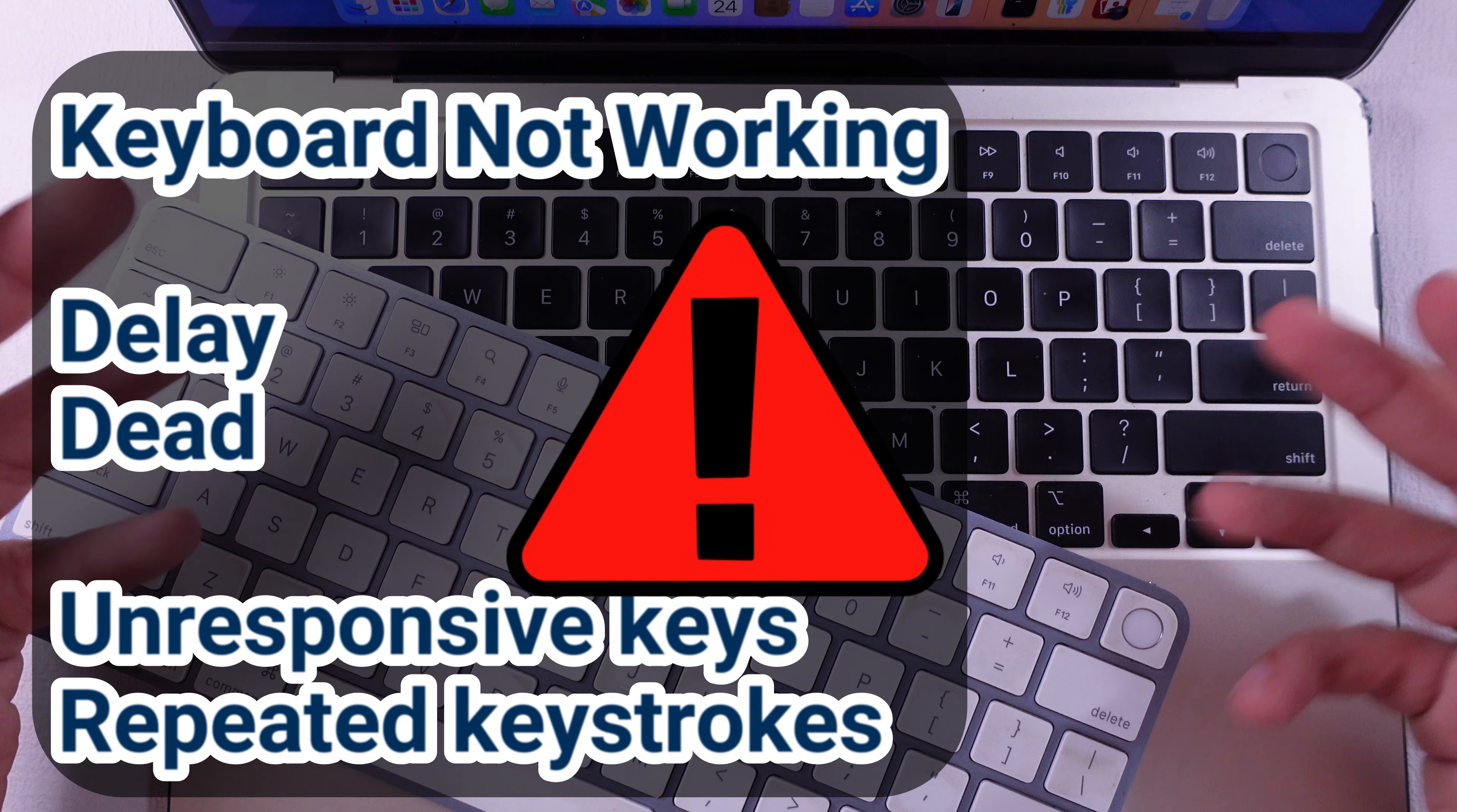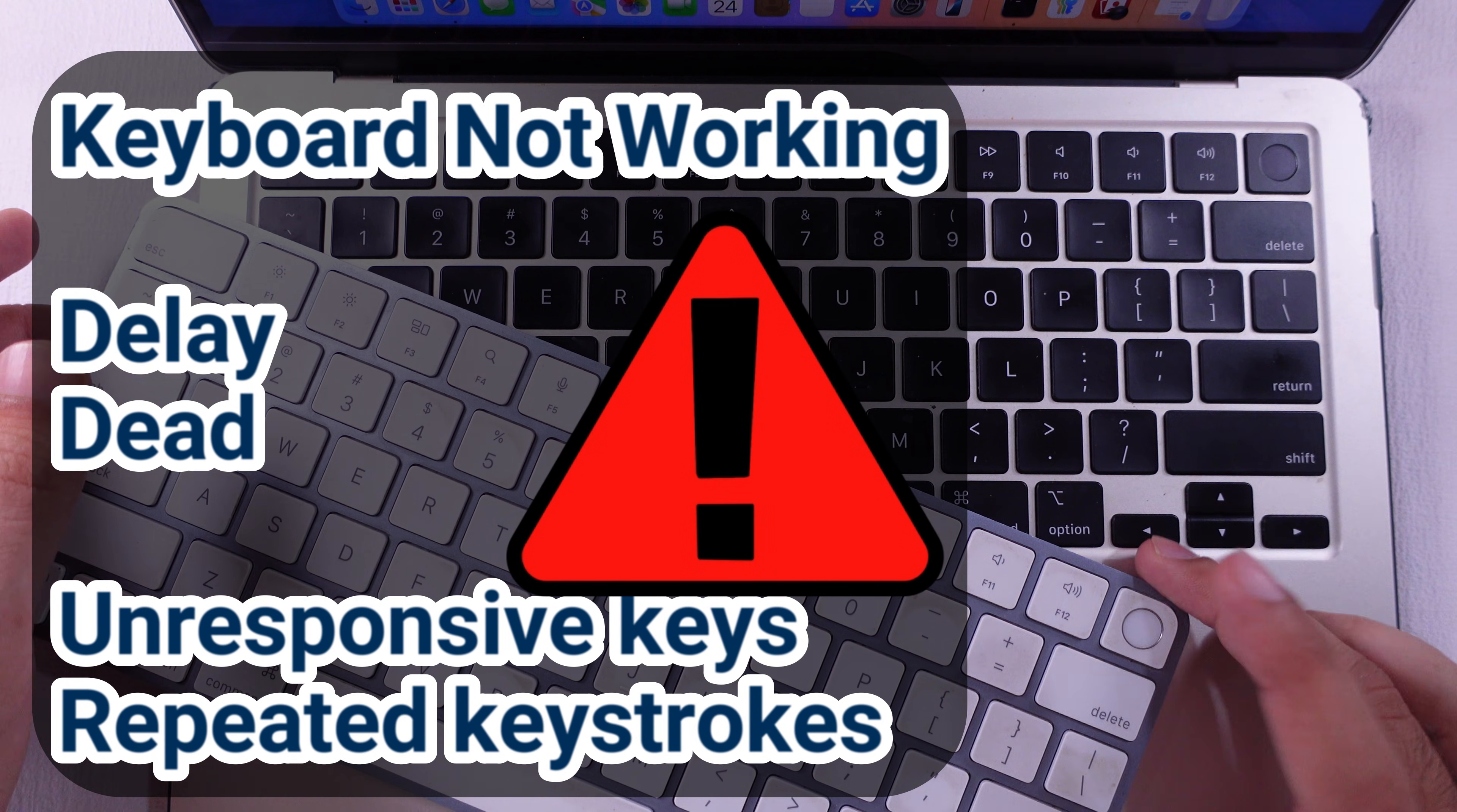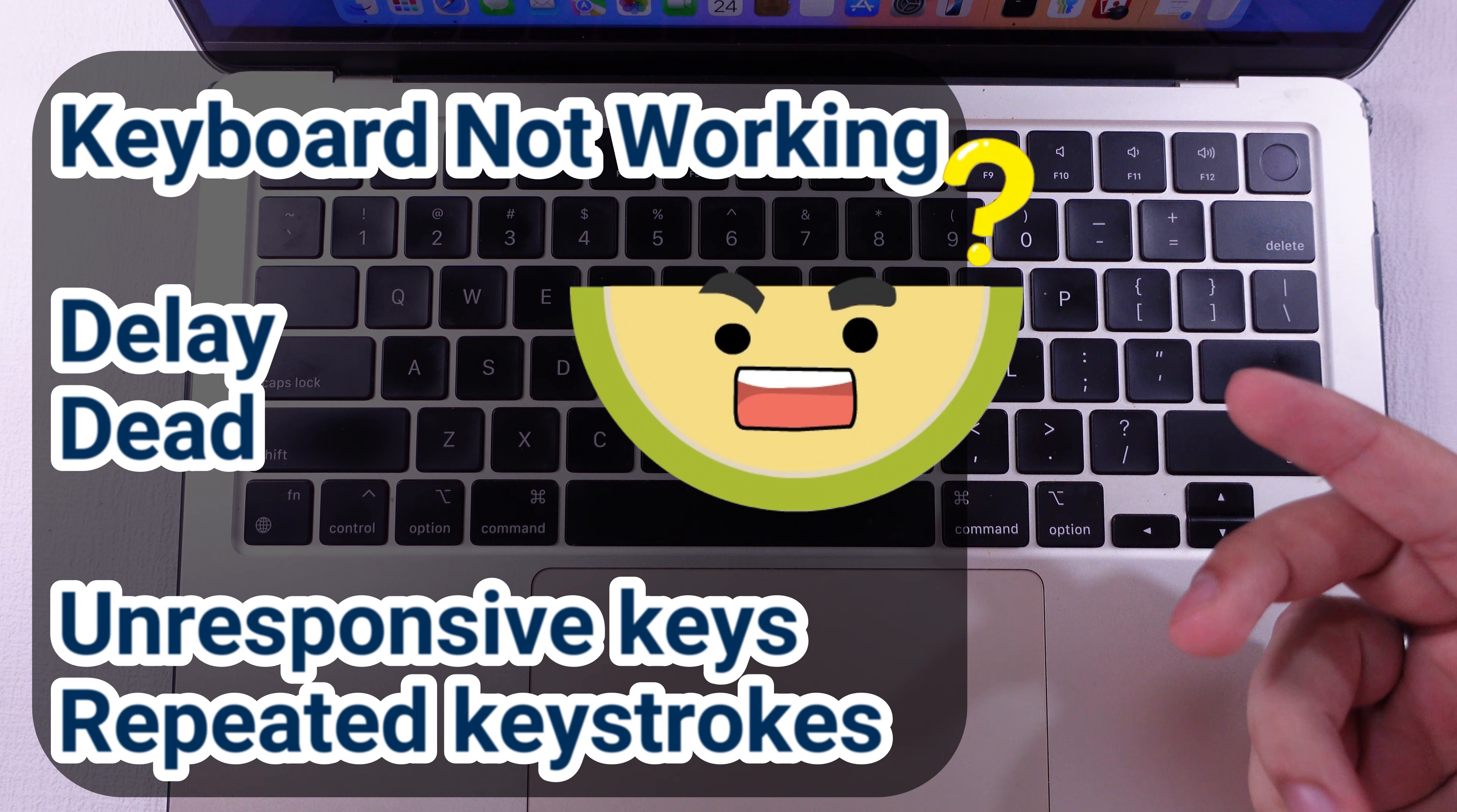Here are all the possible fixes for the keyboard not working on a MacBook. Let's fix and type correctly on a MacBook.